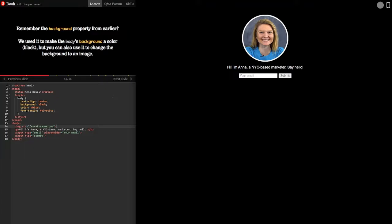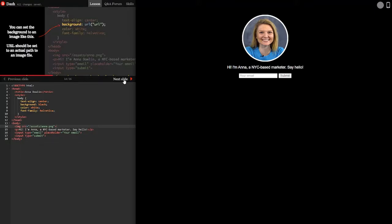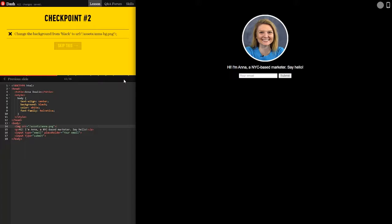Background image. Remember the background property from earlier? We use it to make the body's background a color black, but you can also use it to change the background to an image. You can set the background to an image like this. URL should be set to an actual path to an image file. Okay.